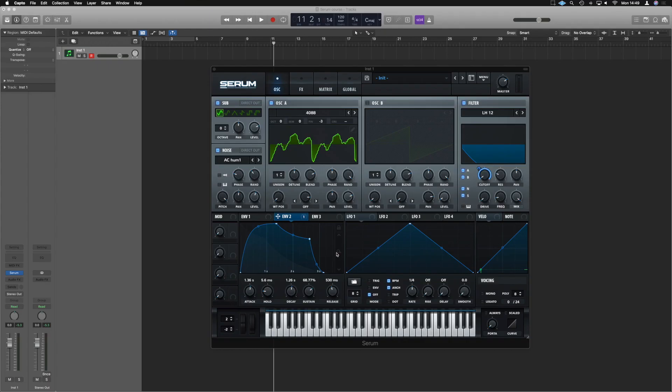So in Serum we've got four LFOs and unlike the envelopes, none of them are primarily linked to anything all the time by default. What an LFO is is a low frequency oscillator.